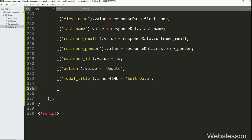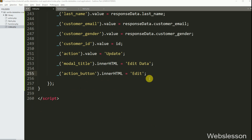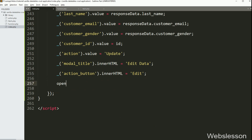Similarly, we want to change the submit button text, so we have written button id 'action_button' dot innerHTML equal to 'Edit', so this text will be displayed on the submit button. Lastly, we want to pop up the Bootstrap modal, so here we have called the openModal function. So our code is ready, and now we have gone to the action.php file.